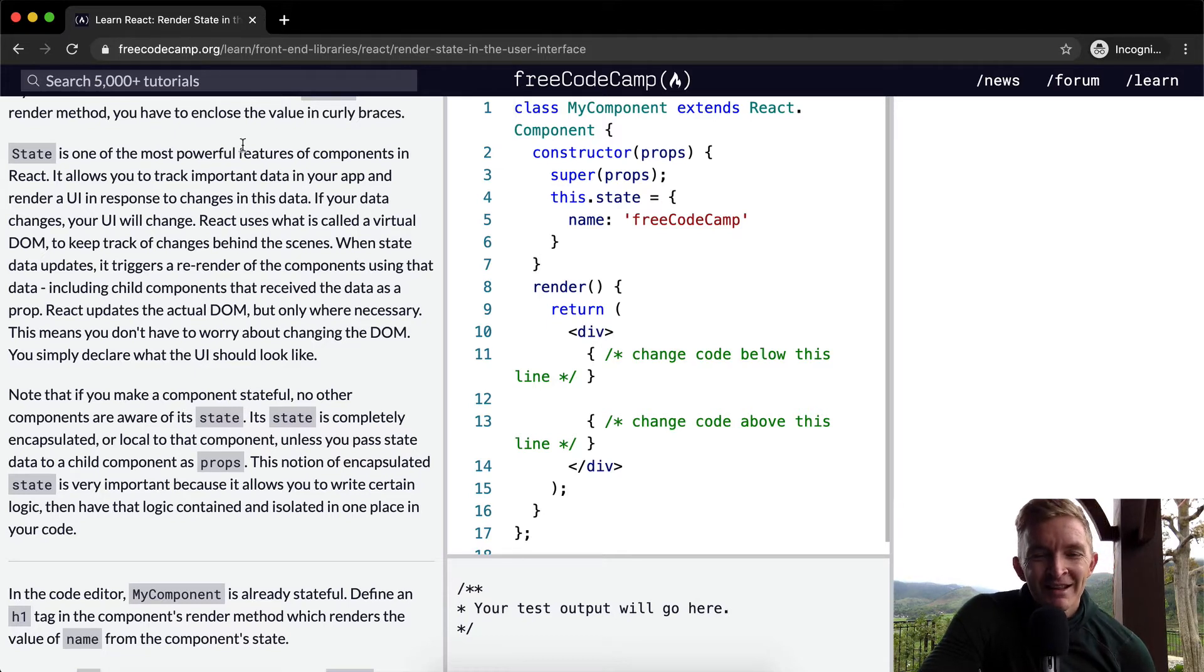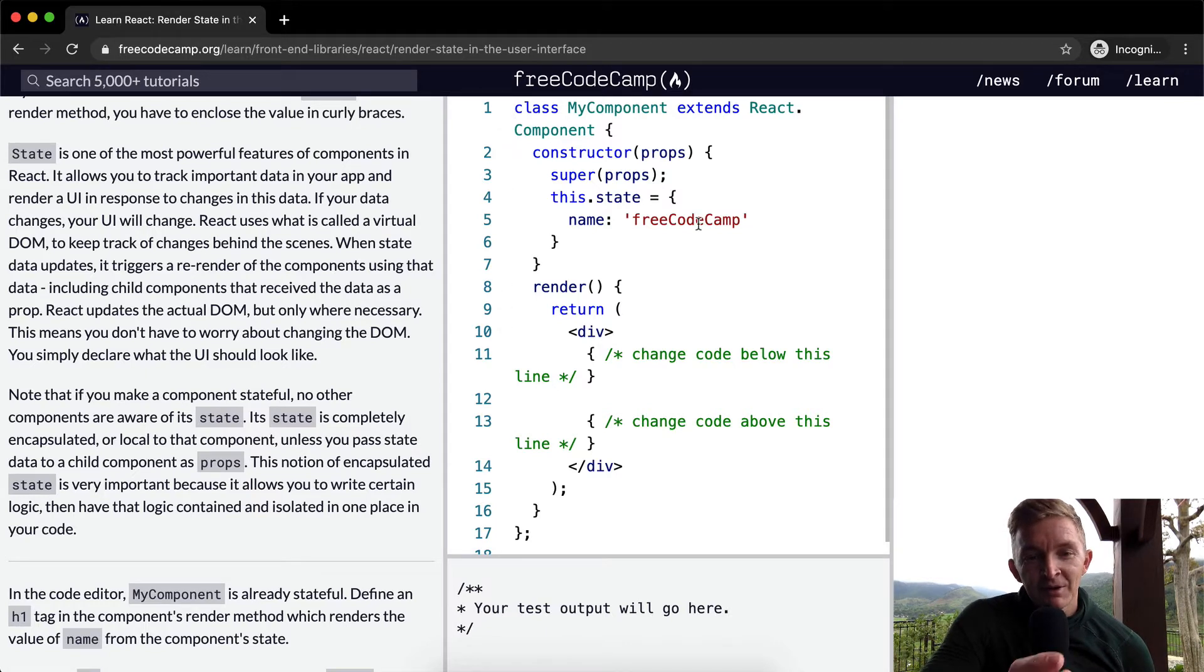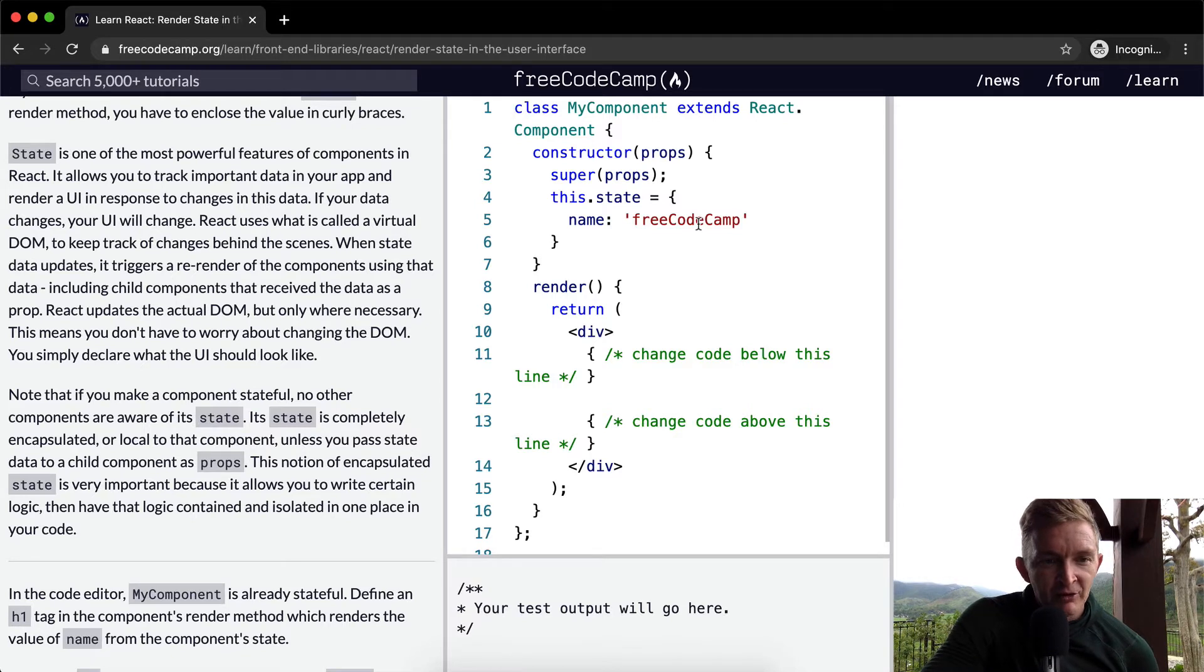that mean? That means if the name changes while your page is open, it will reflect immediately. You don't need to require a page refresh. I think that would be an easy way of saying that.